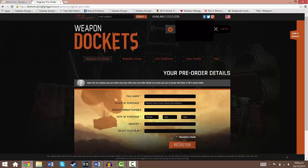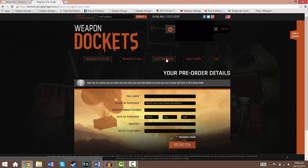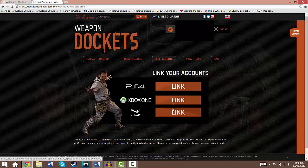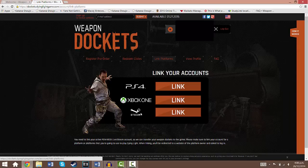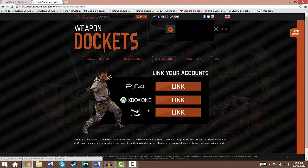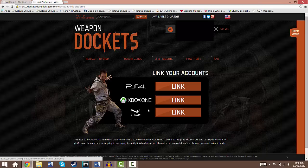Then you want to come over here to link platforms. Once you've filled all that out of course and hit register and all that, you want to come over to link platforms and just link it to the platform that you're going to play it on: PS4, Xbox One or Steam. Obviously they're not doing the game for Xbox 360 or PS3 anymore as they announced. But yeah that's basically it, once you've completed those 2 steps, you've registered your pre-order and you've linked to your platform. Then you can start collecting dockets each week and right now the maximum you can get obviously is 6.